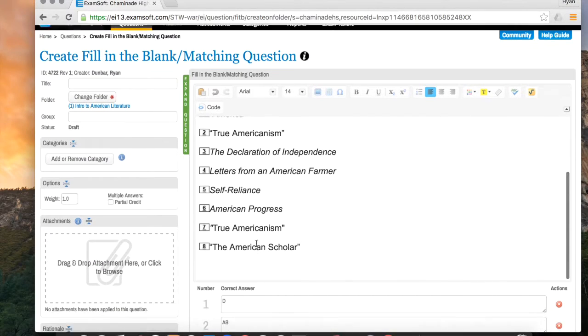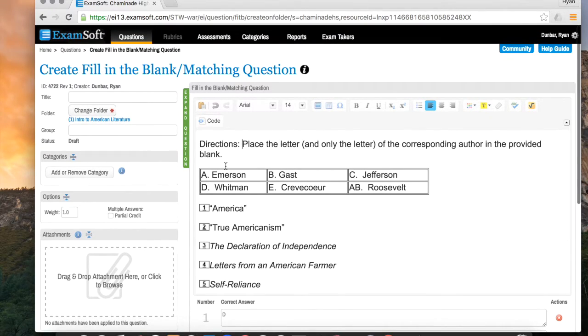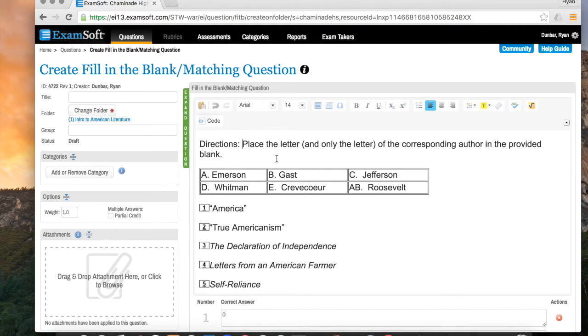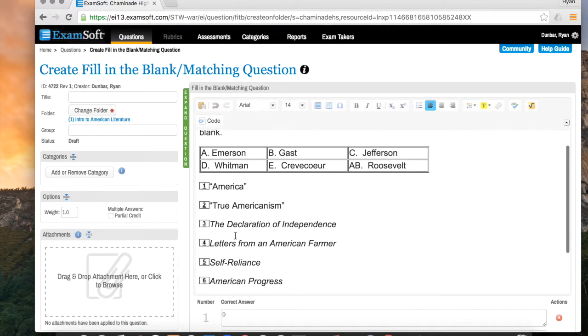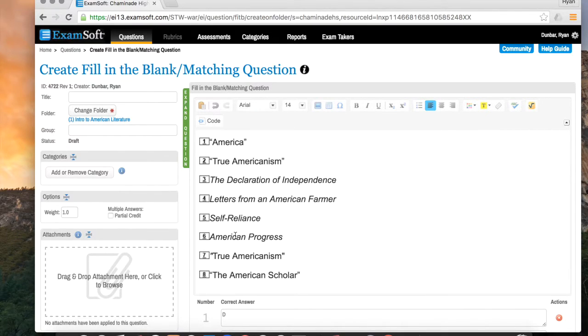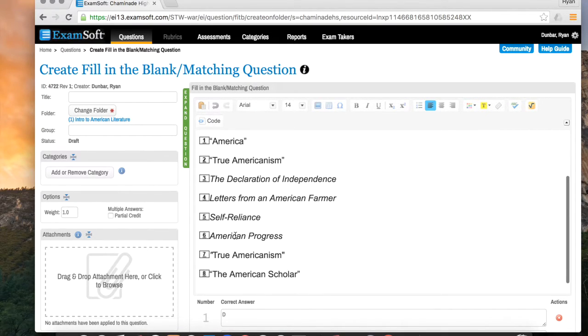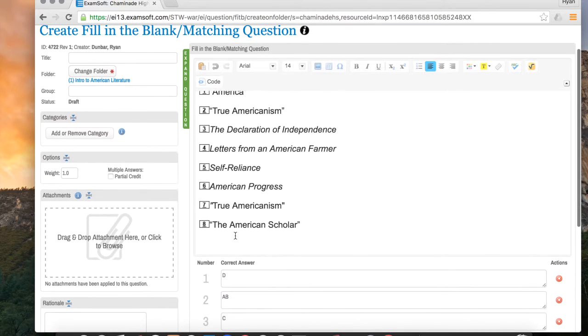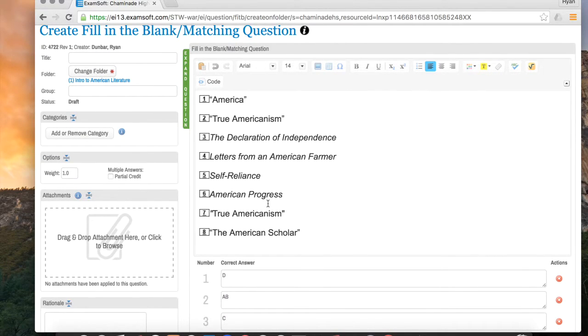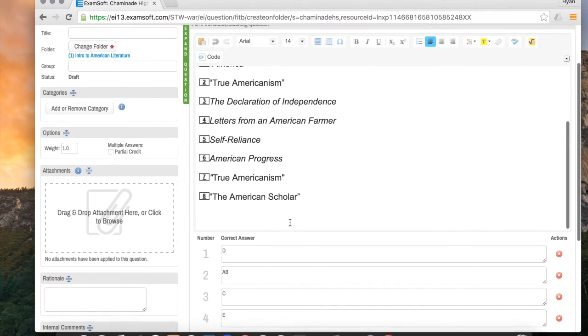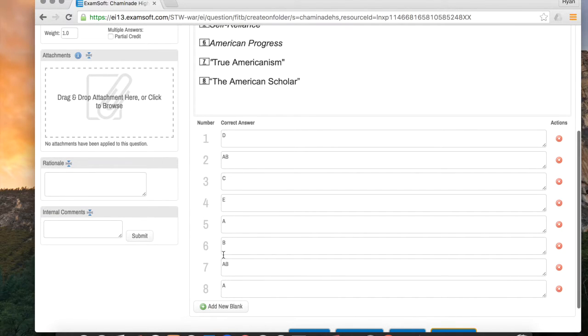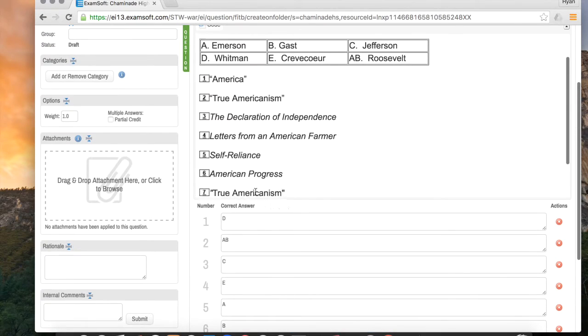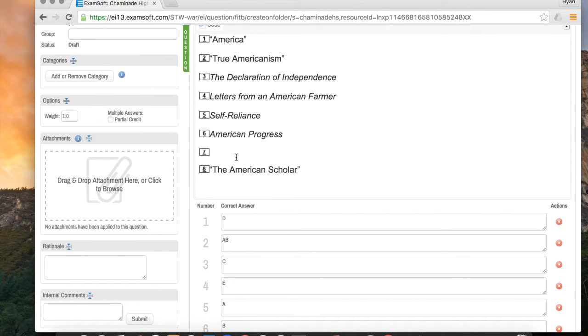OK, so now I went through and I labeled everything appropriately, but there are a couple things I want to show you that I did in the interim. First, I put directions up here. This is a good idea. So I say place the letter and only the letter of the corresponding author in the provided blank. This will make sure that students know just to put the letter and not the full name of the author. The next thing I want to show you is what to do if you mess something up. And I know I messed a few things up here. I put, as you can see, True Americanism twice as question 2 and question 7.